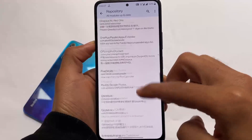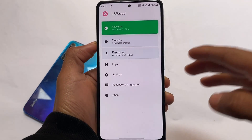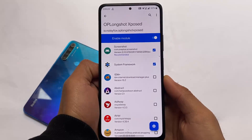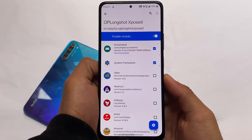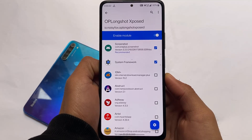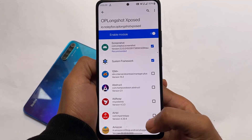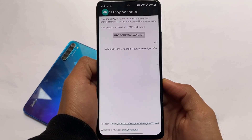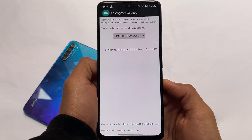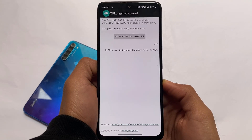I've already made a dedicated video on how to install LSPosed — the link is in the description. The module we're talking about today is called OPLongShot Exposed. The link to the APK file is in the description. Simply download and install the APK, enable the module in LSPosed, reboot your device, and you're good to go. No additional configuration needed — it's a very simple but quite useful module.